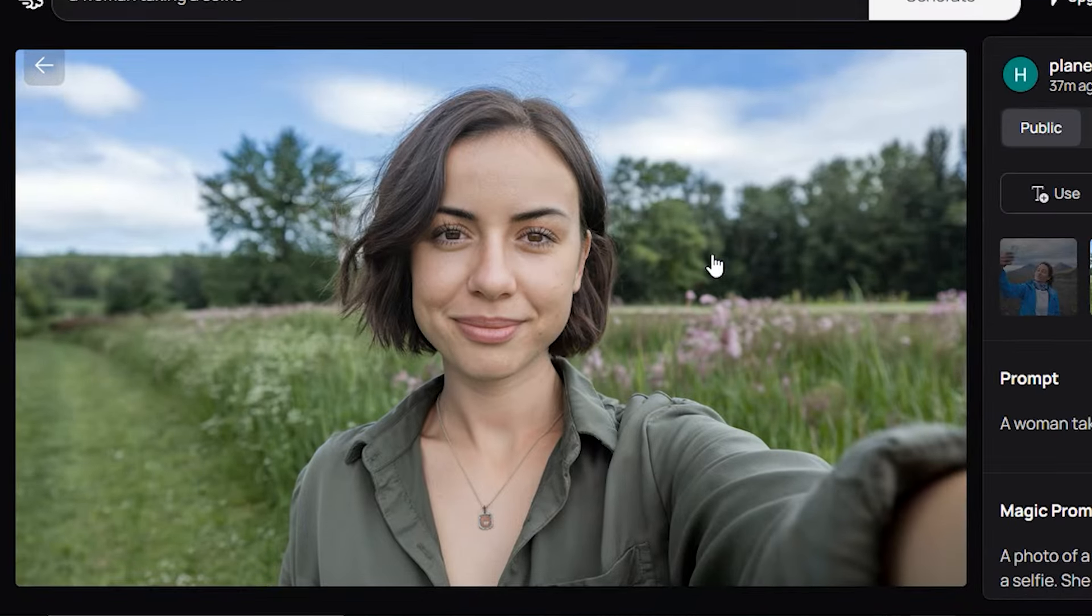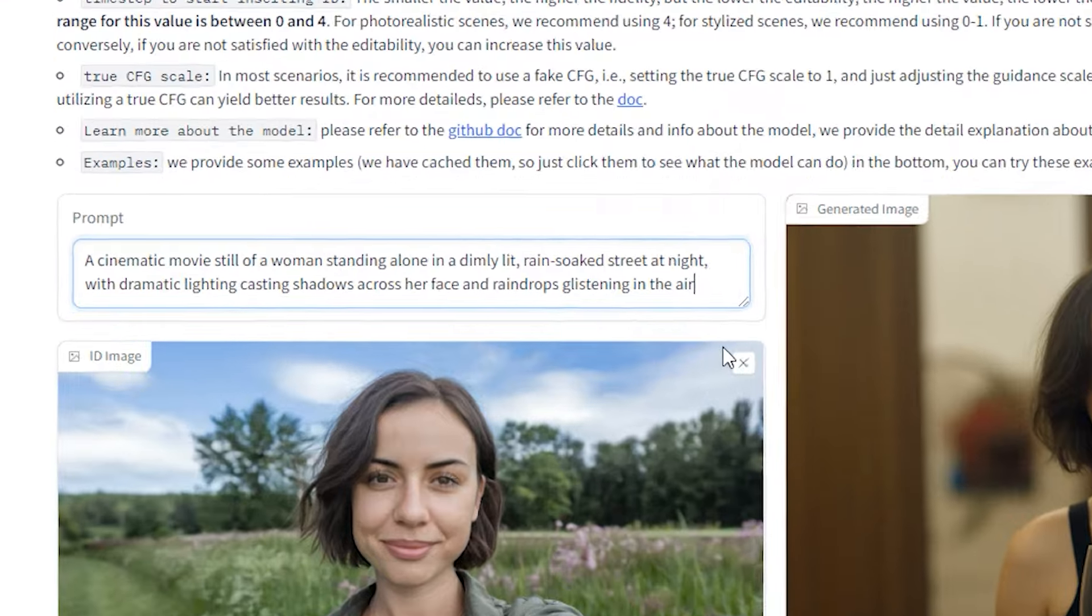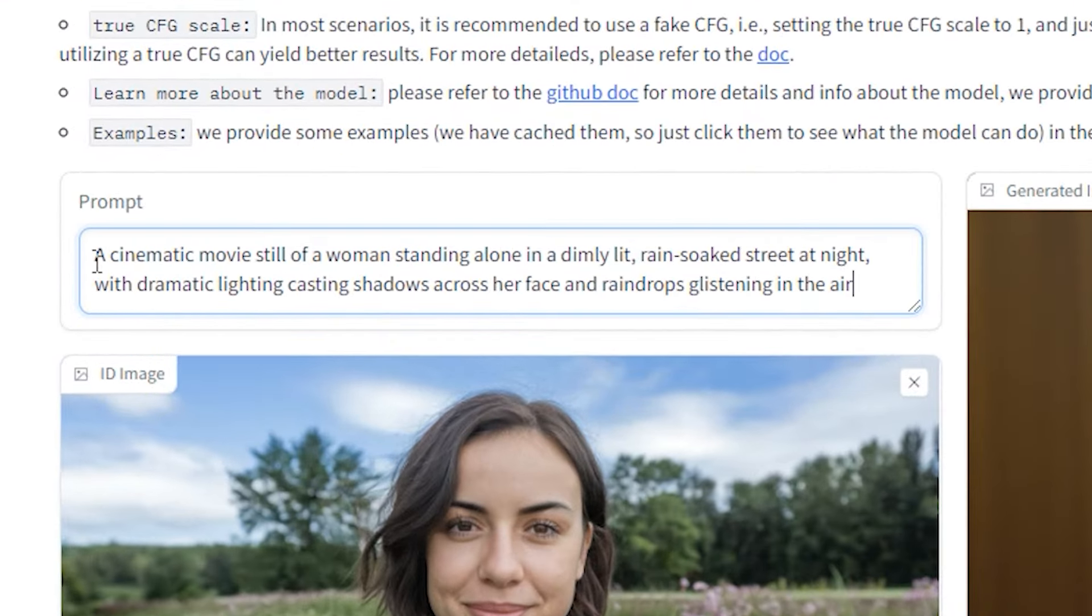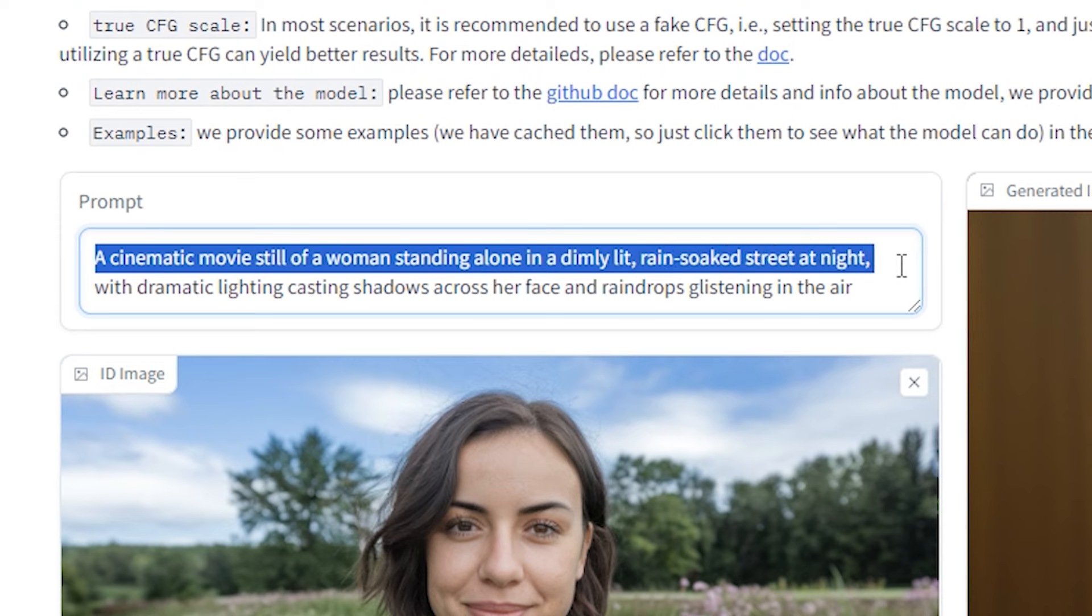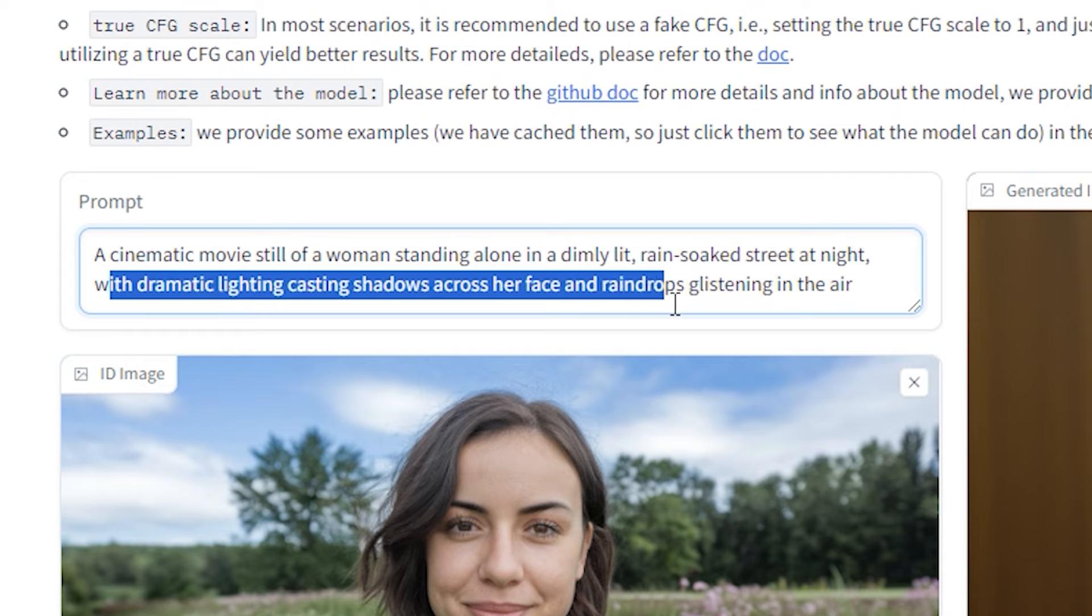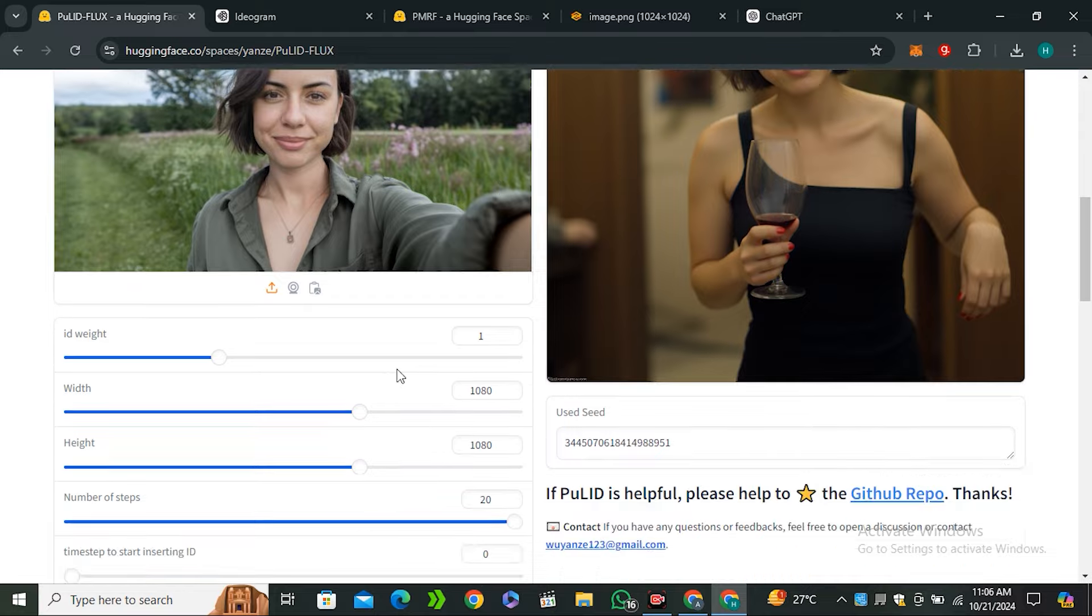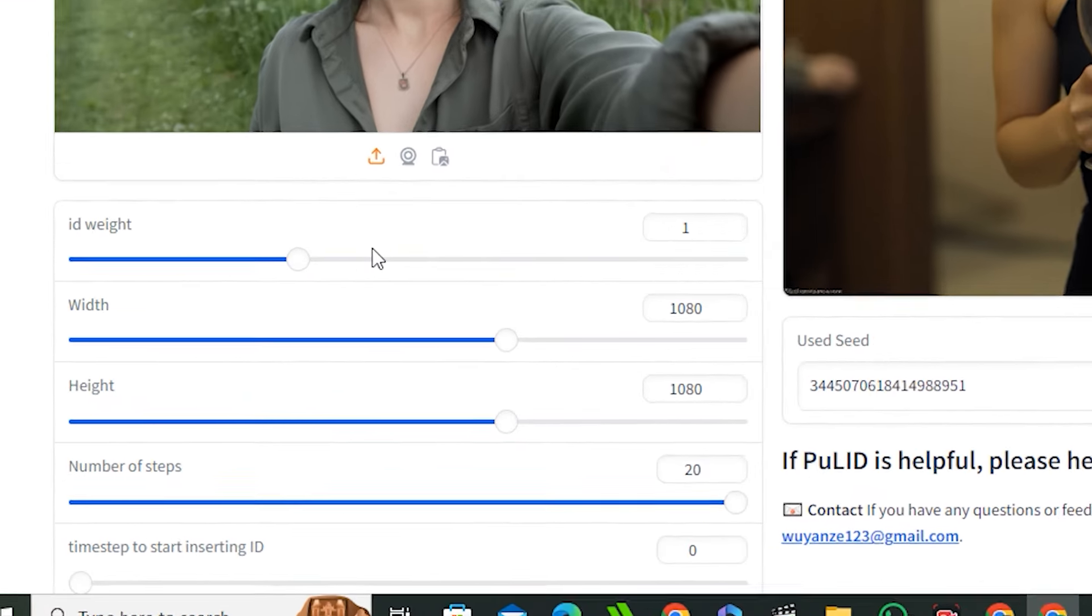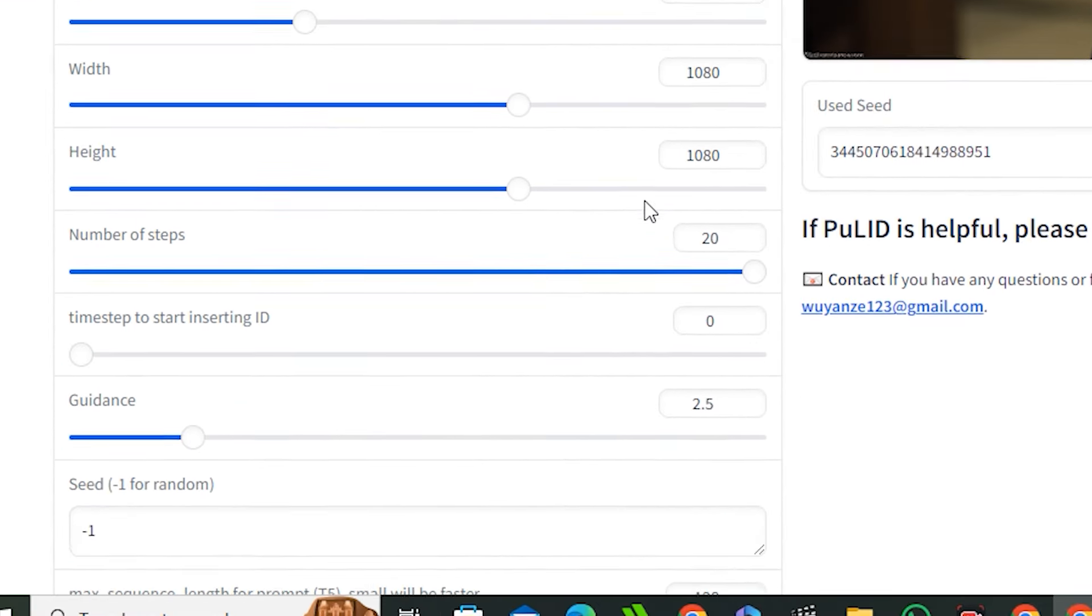Let's get back to our topic and we'll be using this image as our reference. Just get back to the GitHub page and upload your image. I'll be using this prompt: a cinematic movie still of a woman standing alone in a dimly lit rain soaked street at night with dramatic lighting casting shadows across her face and raindrops glistening in the air. Yeah this is an AI generated prompt.